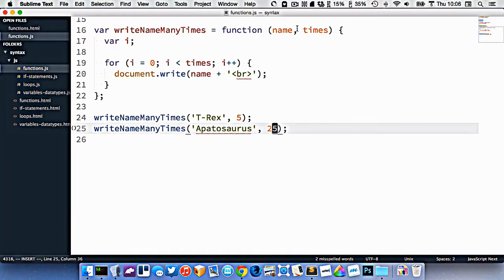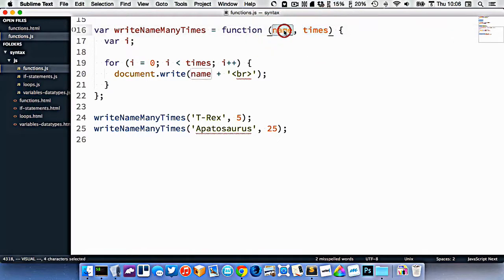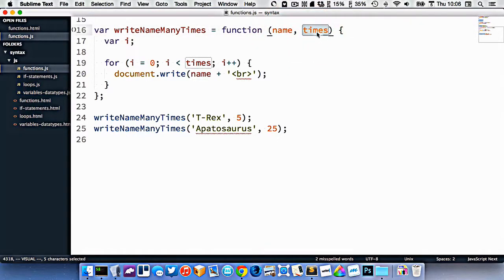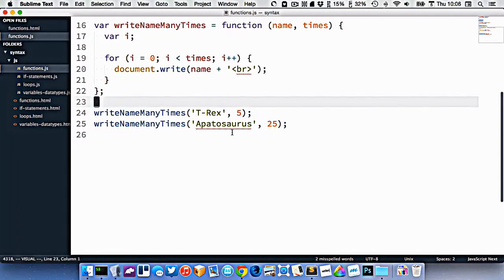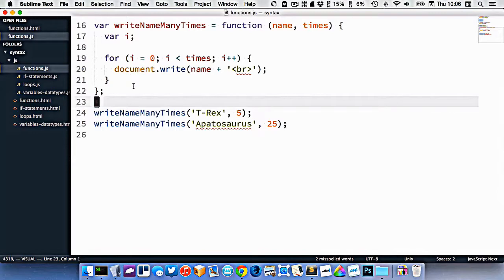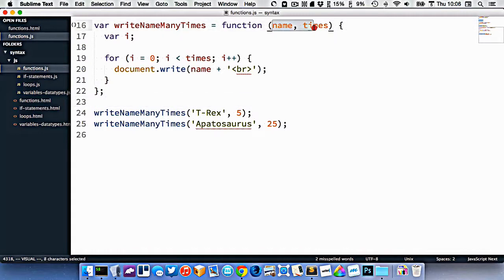So we're now taking two arguments into our function, the name and how many times we want it to be written out. And we're using both of those pieces of information in our function to execute it different ways. So functions really just are a collection of reusable code that can be used multiple times, and they can take in arguments that allow them to act differently based on what those arguments are.